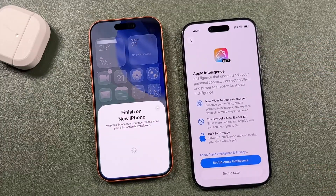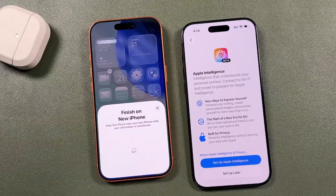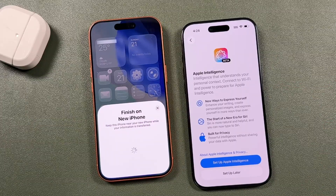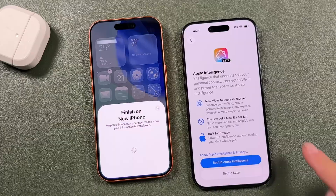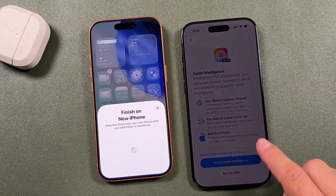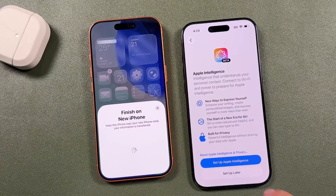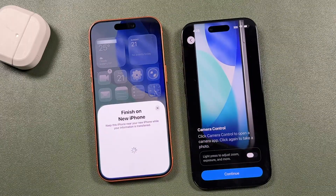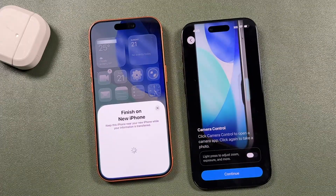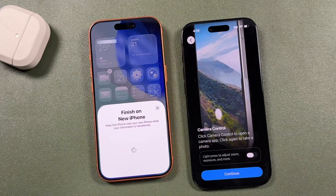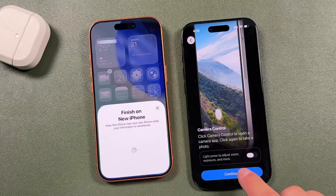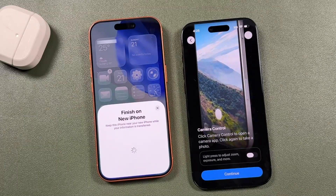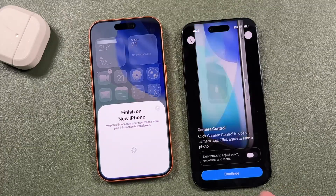Apple Intelligence can be set up here or later in settings. I have a full tutorial on that if you're interested — I'm going to set it up later. It will also give a camera control tutorial, which you can go through or skip. I'll tap continue for now.